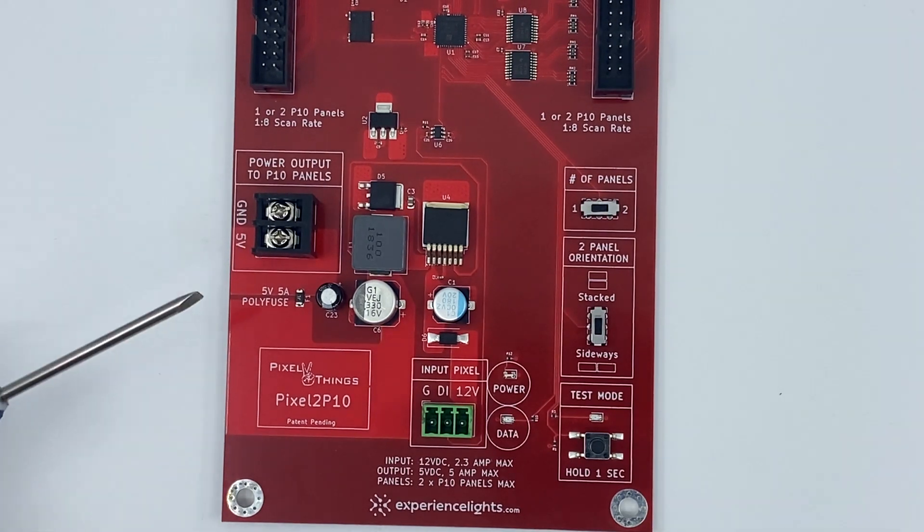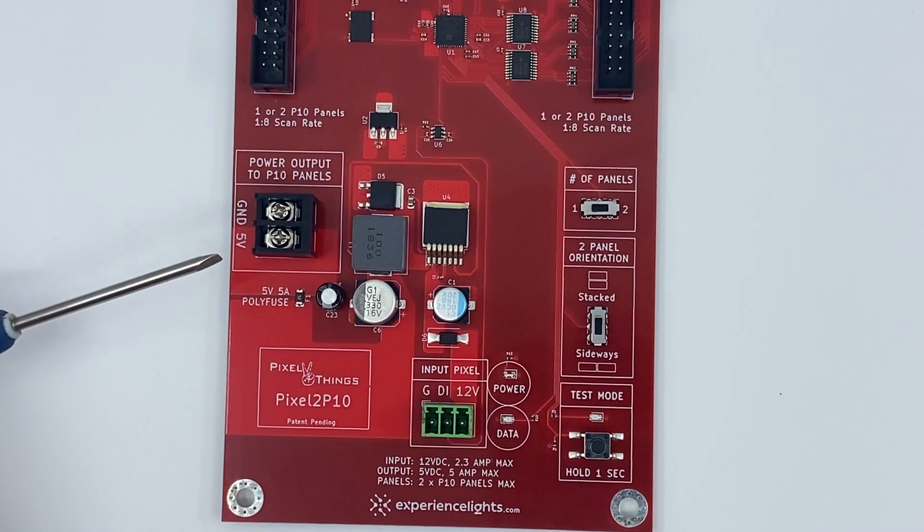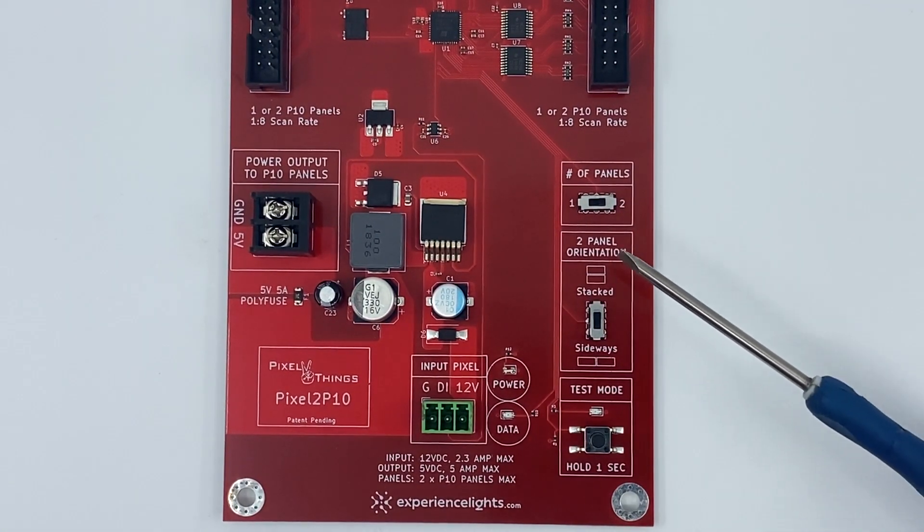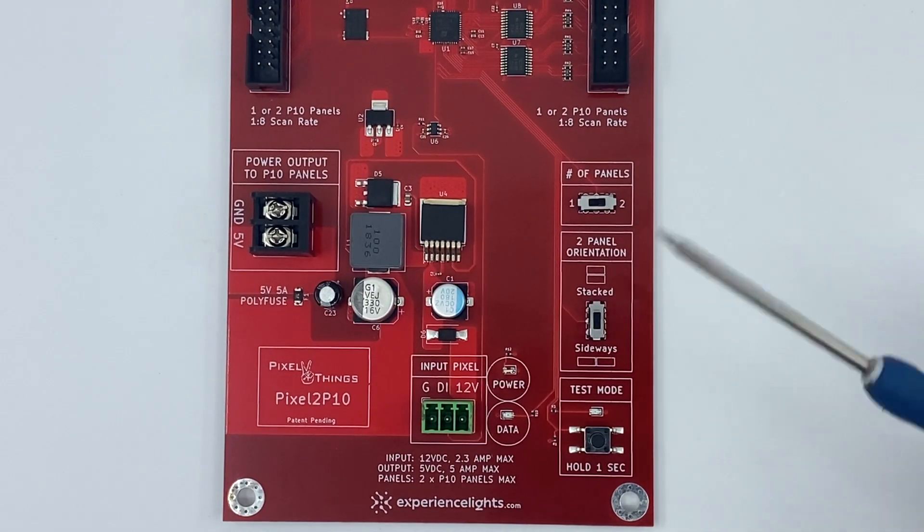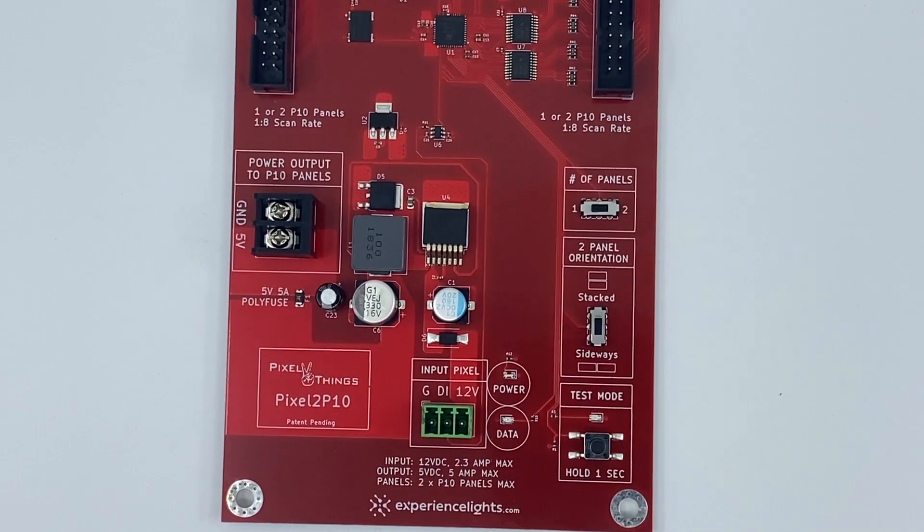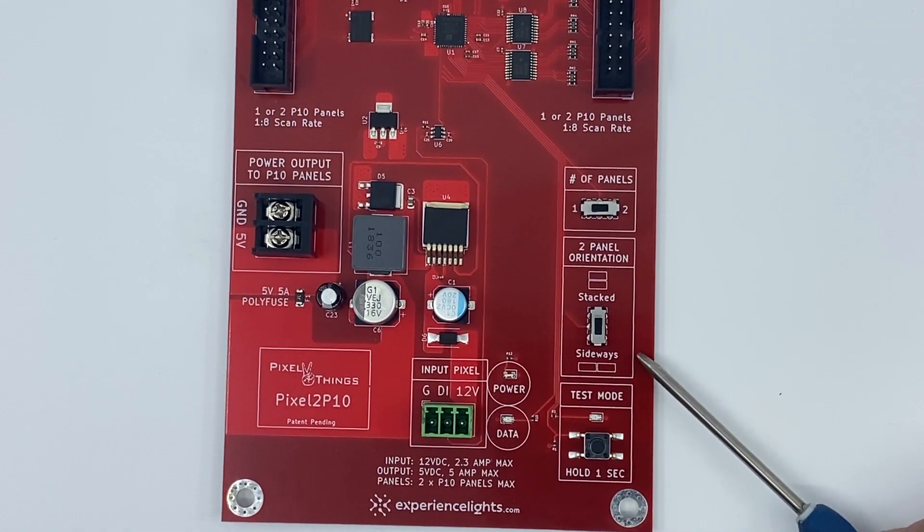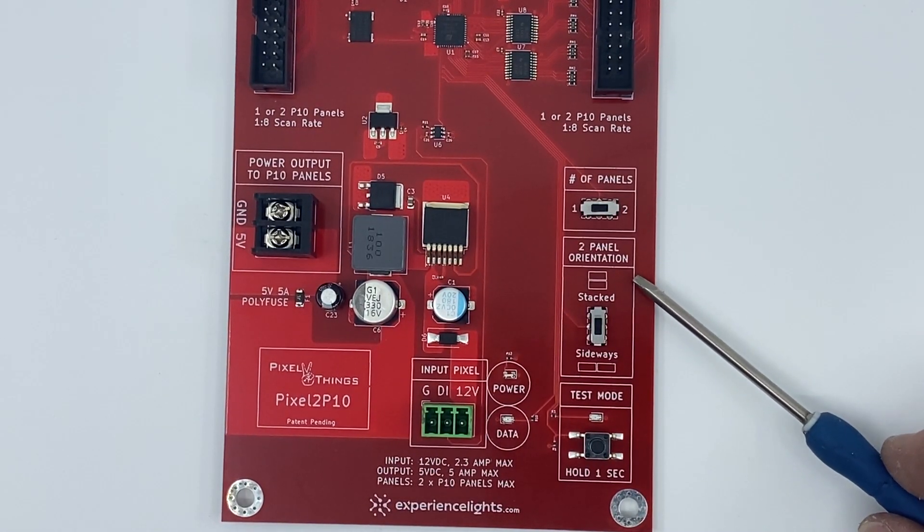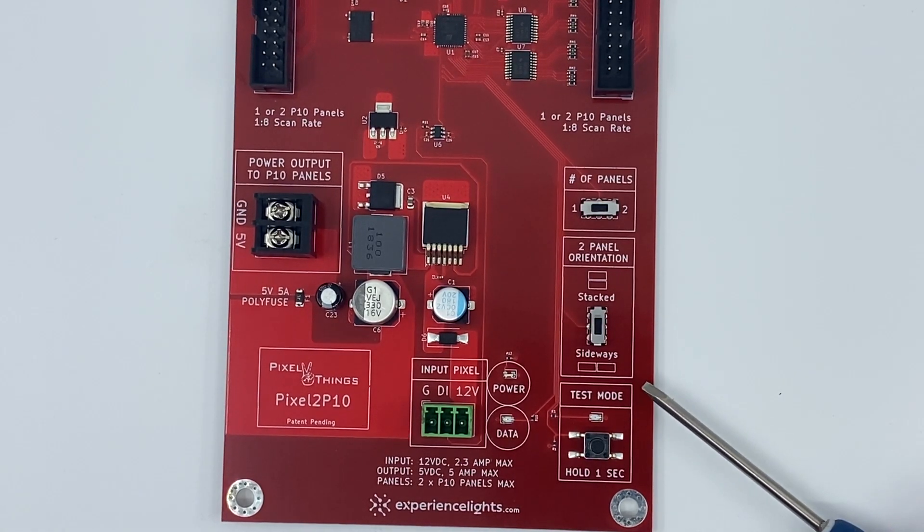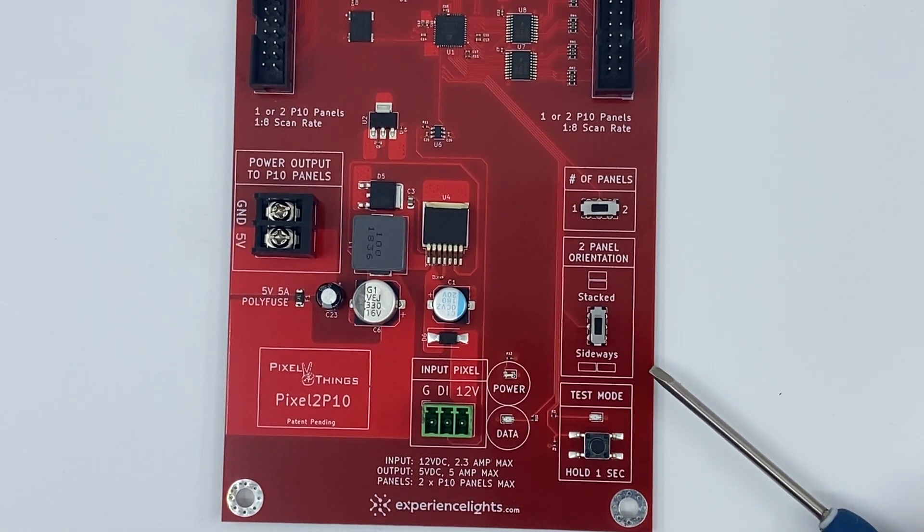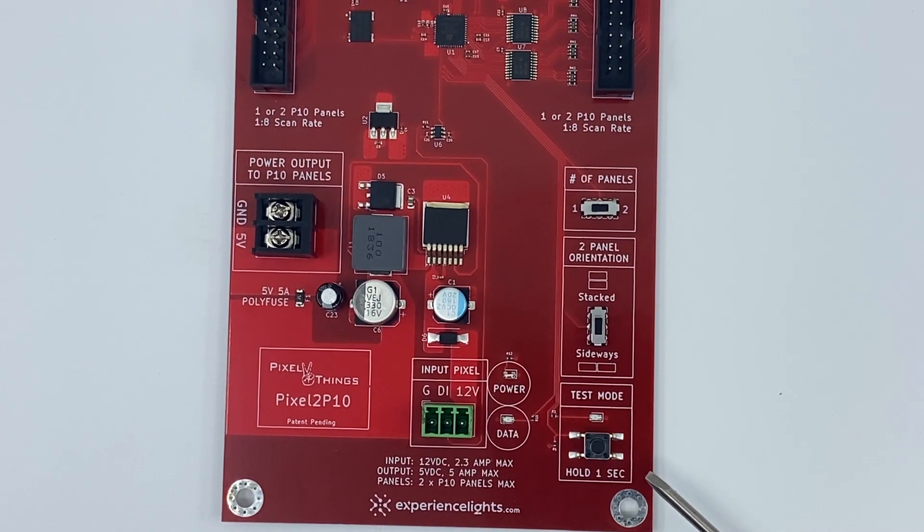On the left is the screw terminals to provide power to your P10 panels. On the right you will see a switch that allows you to choose between either one panel or two panels. If you are driving two panels, the next switch allows you to choose either a stacked orientation or a sideways orientation. Finally, the test button. Press and hold for one second to switch to test mode. Press and hold again to switch back to normal mode.